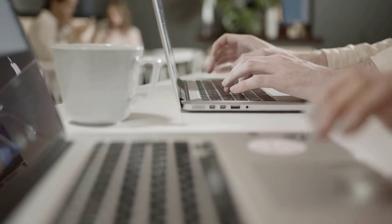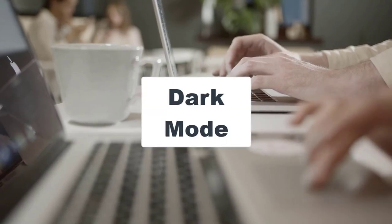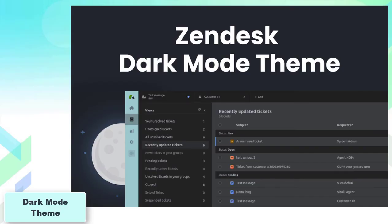As an honorable mention, there is Dark Mode Theme that you can install for support, guide, chat, talk, and explore.